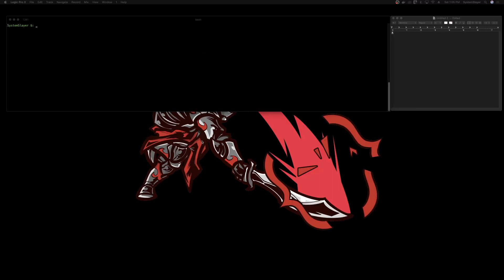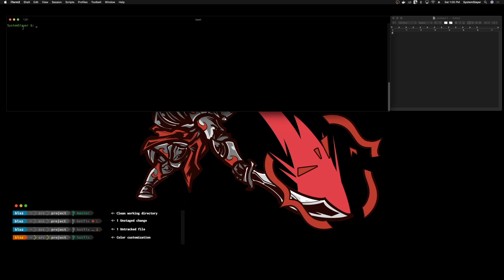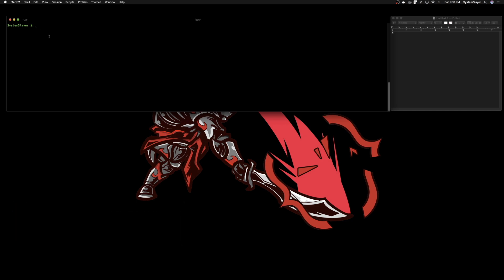Hello and welcome to another episode of the System Slayer. Today I'm going to show you how to make your terminal window look really nice using something called Powerline. What that's going to do is change our command prompt and give it some color and some git functionality as well. It's important to note that in this video I'm going to be working with Bash. Powerline does work with other shells, but for this tutorial I'm going to show you how to configure it for Bash.